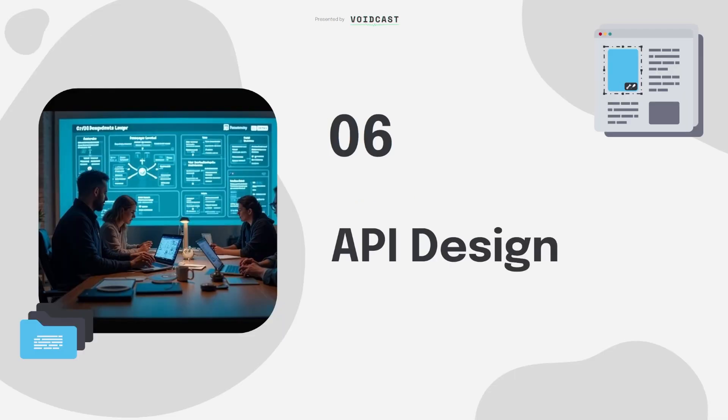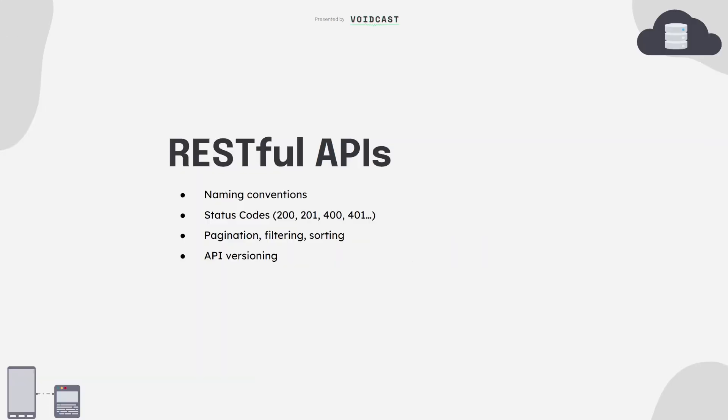You can write perfect code, but if your API sucks to use, it's still a bad product. Learn RESTful API conventions: how to name your endpoints, which status codes to use, how to handle pagination, filtering. If you're serious about working with teams, version your APIs and document them clearly.